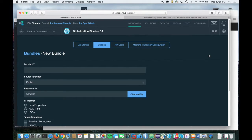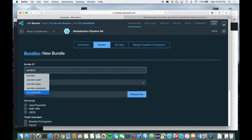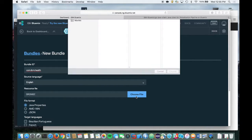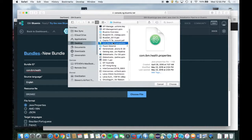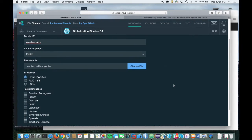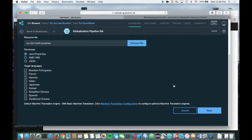Select a name for your bundle and the file that you will upload. Next, click on Choose File and navigate to the file on your local file system. At this point, we're not going to select any target languages yet, so now we'll just go ahead and click Save.